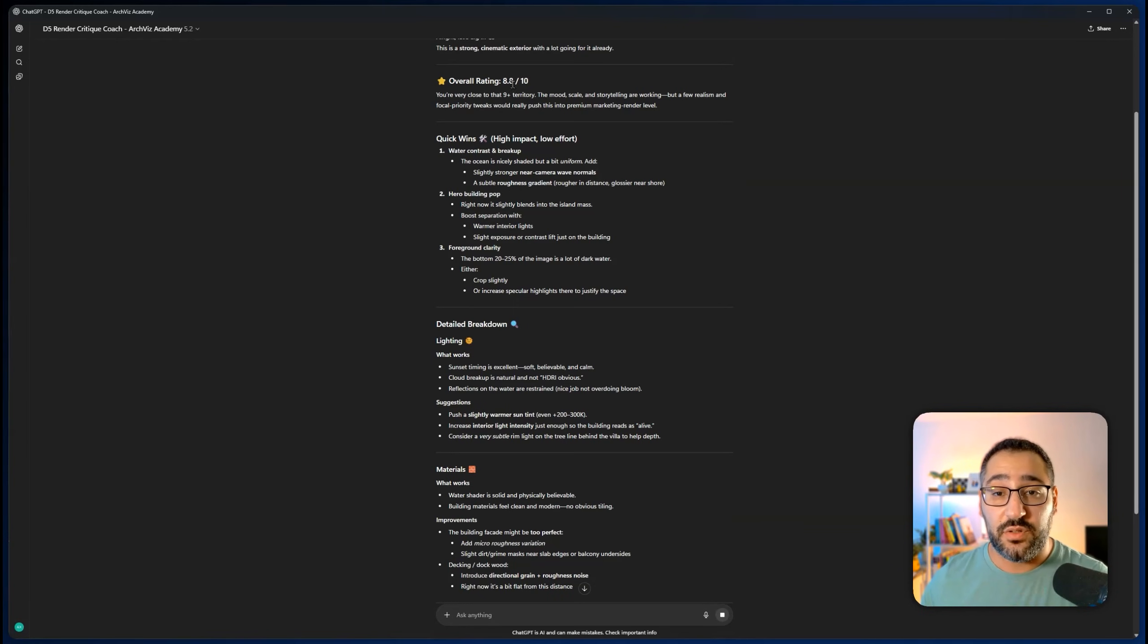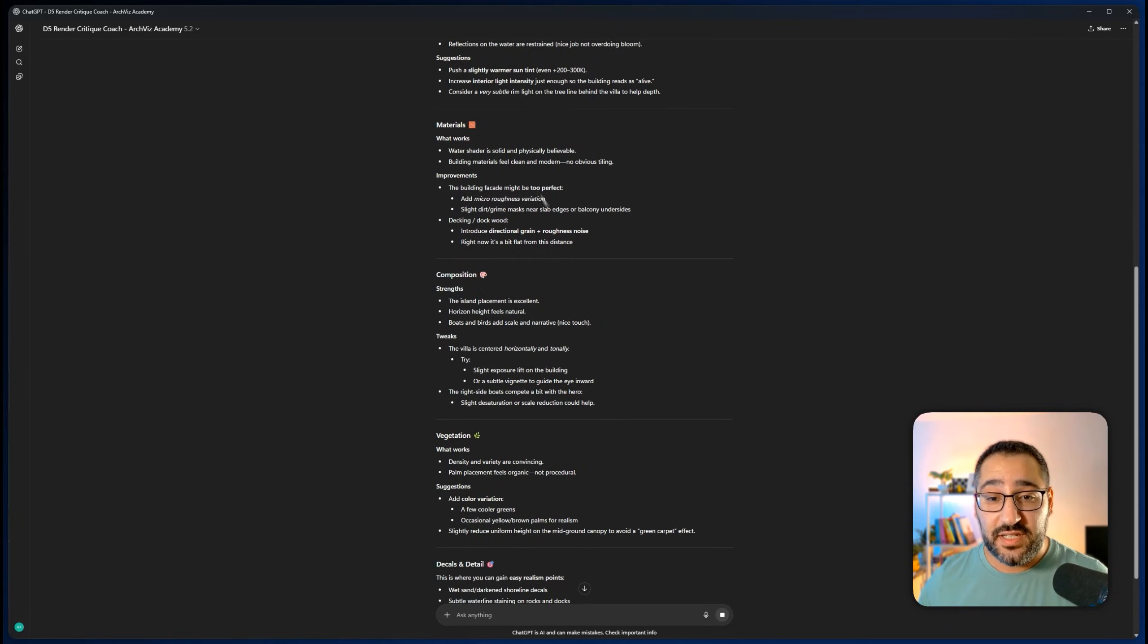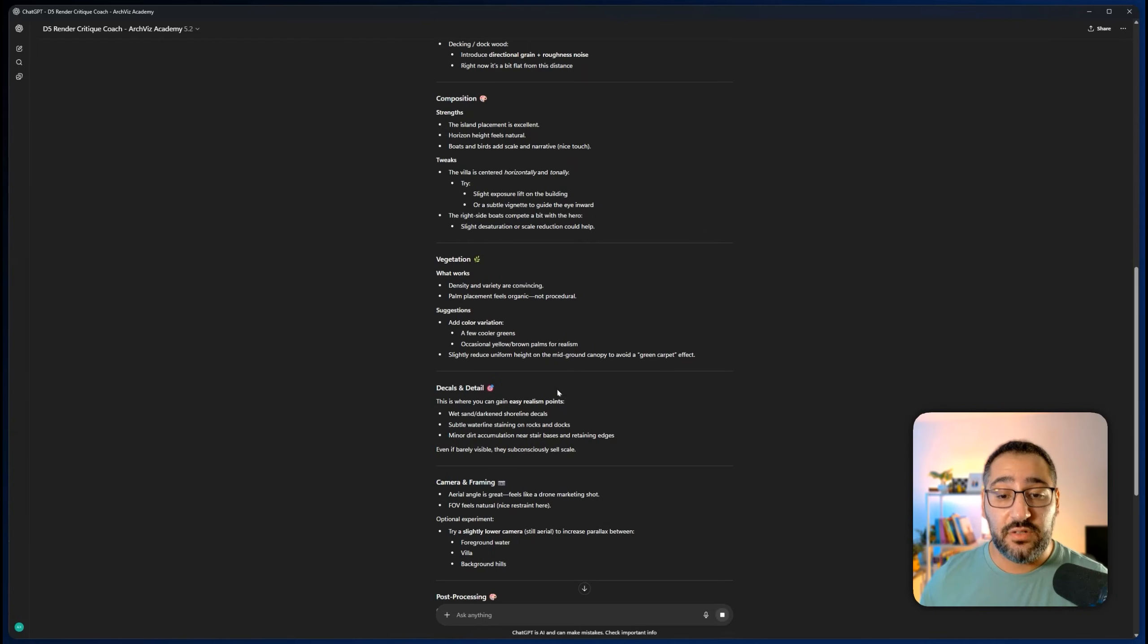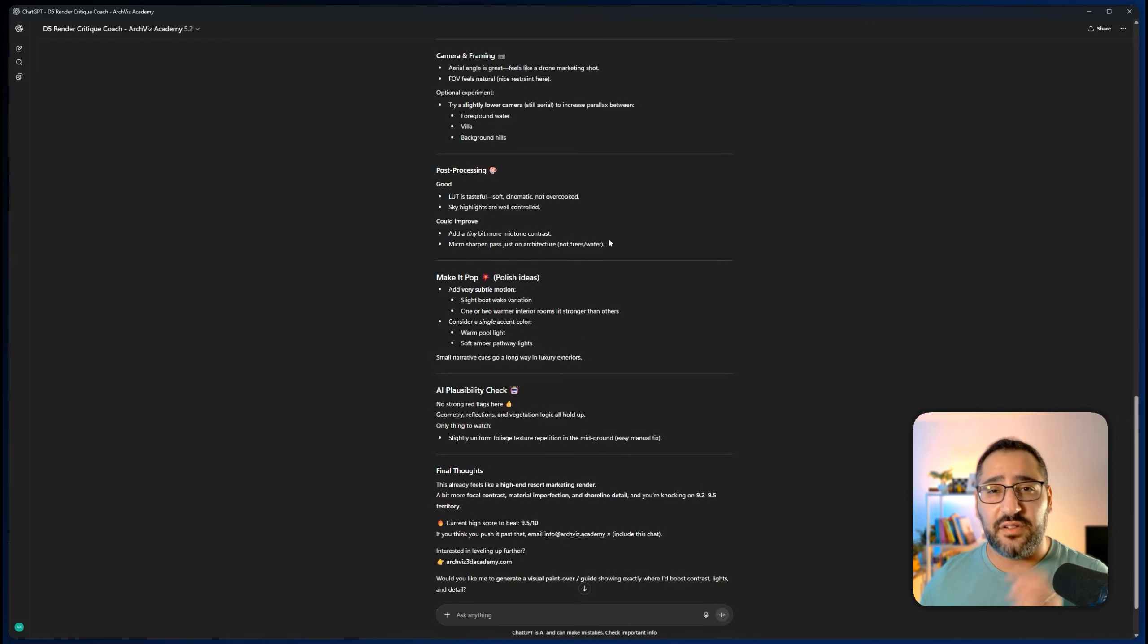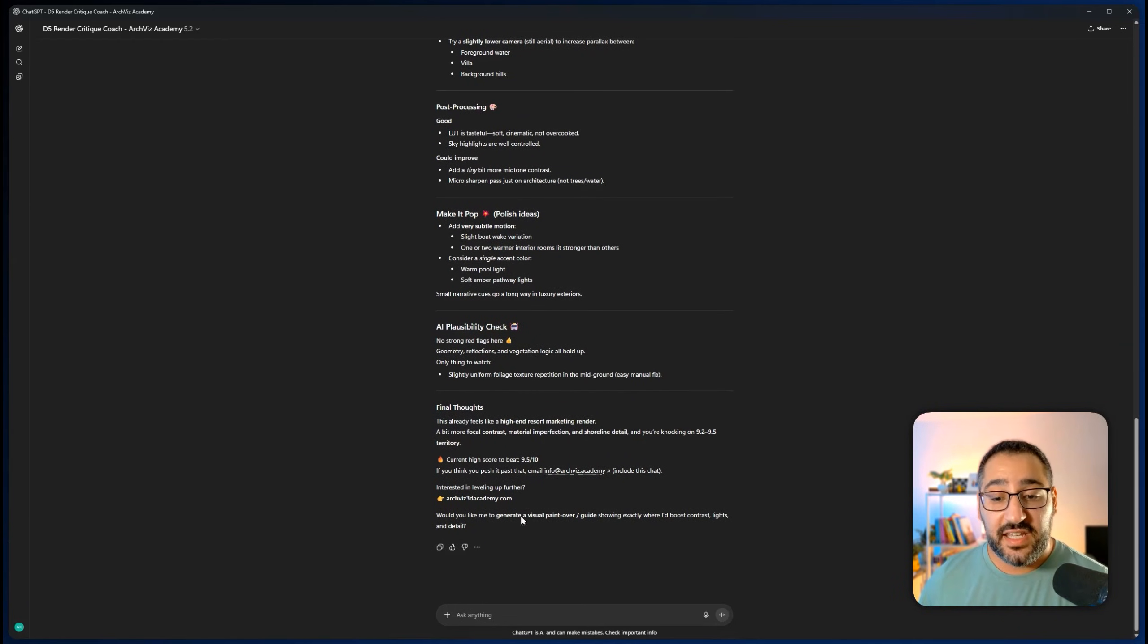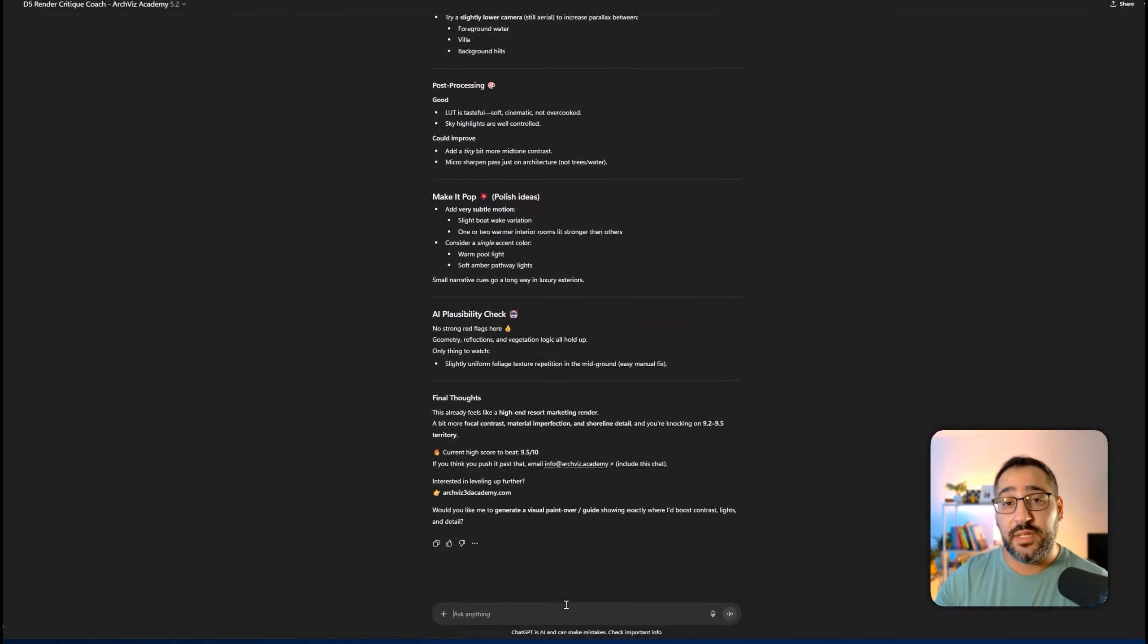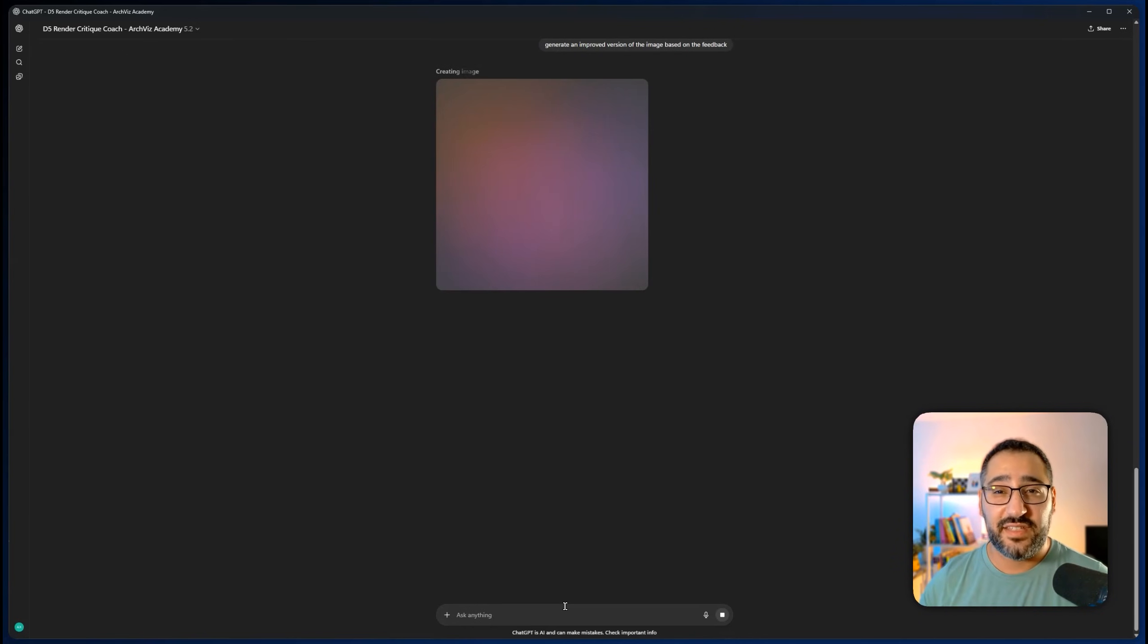I've been having a lot of fun with this. And if you score above a 9.5, shoot me an email. You could see it's going to give you a lot of detail about D5 specific settings and what you have to do just to make things a little bit better. So very cool. It's going to give you different categories of materials, lighting, post-processing, and ideas to make it pop. So now what you can do is it can give you a paint over guide, and then it can generate a brand new image that includes all this feedback.